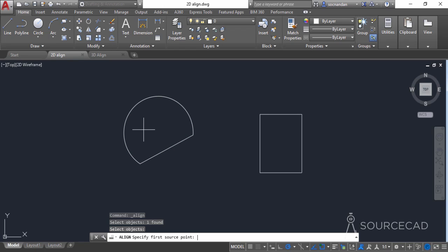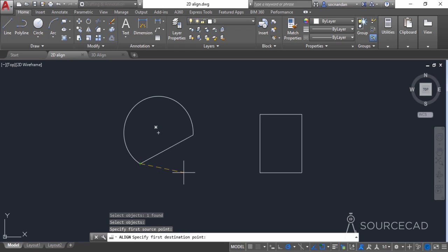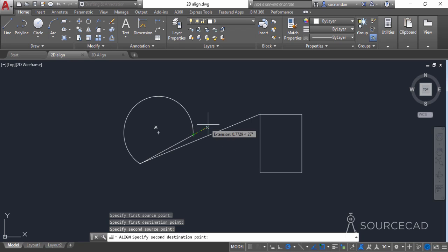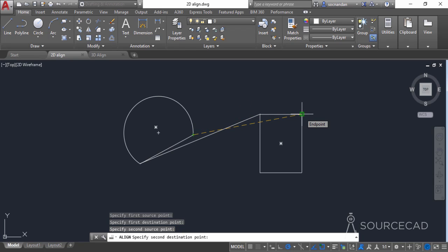The command line will prompt you to specify the first source point. Specify the first source point here, and then specify the first destination point — the destination point is the point that will directly overlap the first source point. Then specify the second source point and the second destination point.